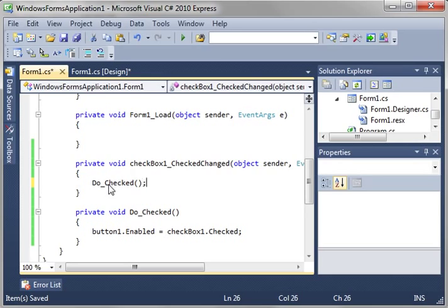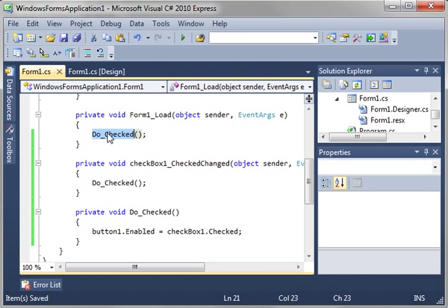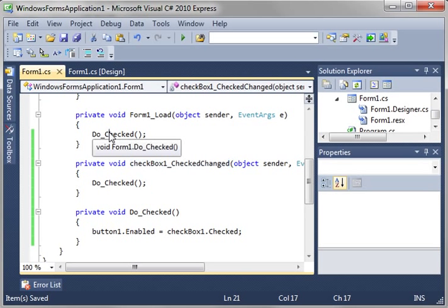Then you can just add your function in here. When the form loads, it's going to call the function, and when the state of the checkbox changes, it's going to call the function again.